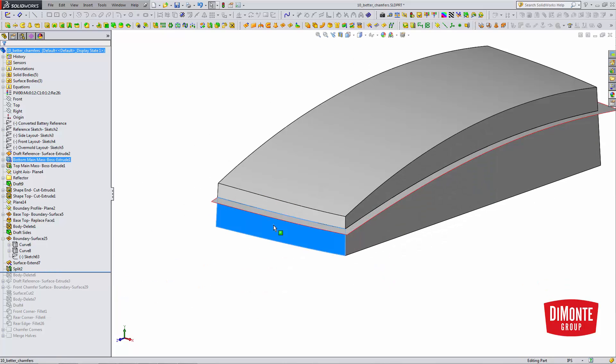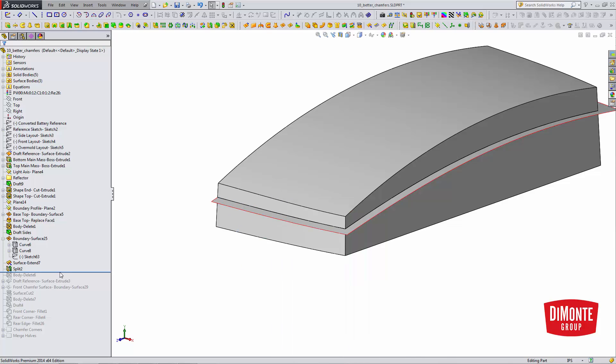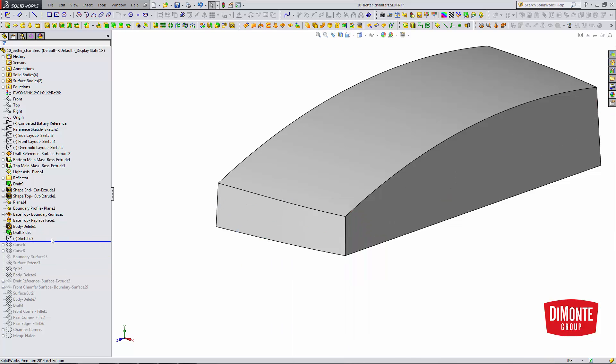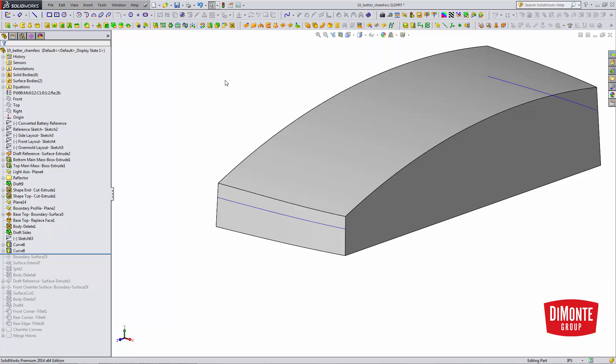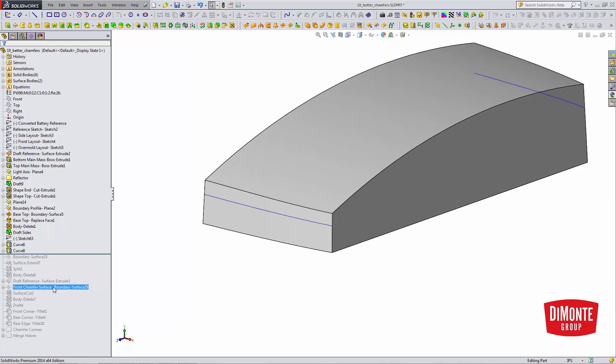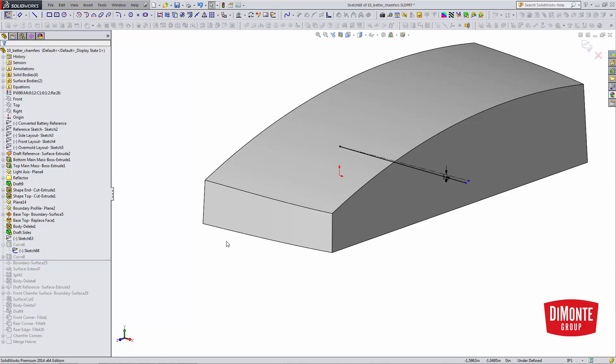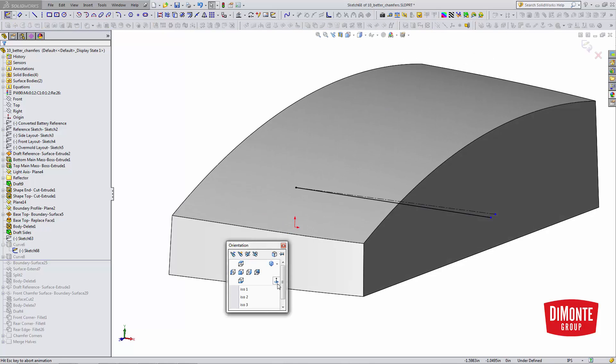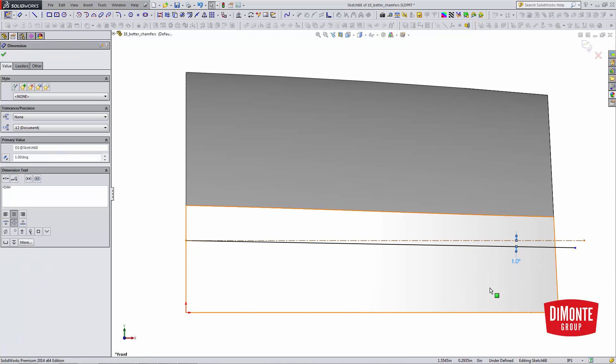This face is actually a spline. I can't directly sketch on it, but what I can do is use a projected curve to create a reference to create my boundary surface through. So I just have a sketch on the front plane here. I've made it coincident to a point in my layout sketch. I have one degree, a little bit of kick.